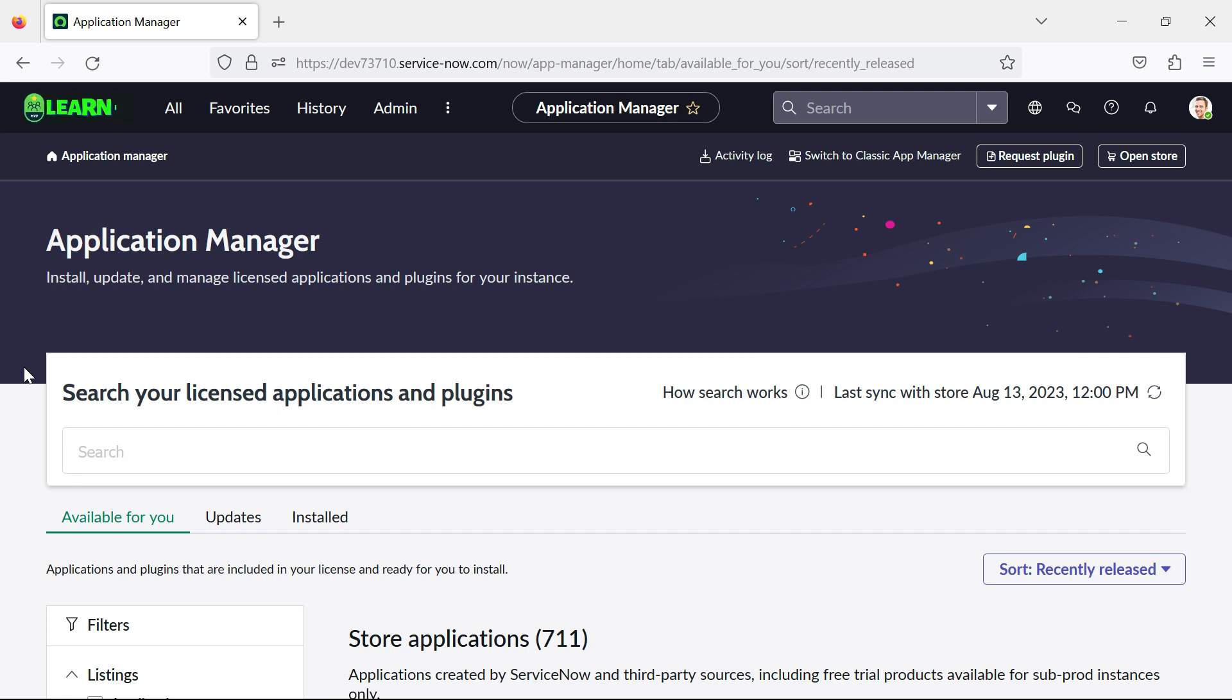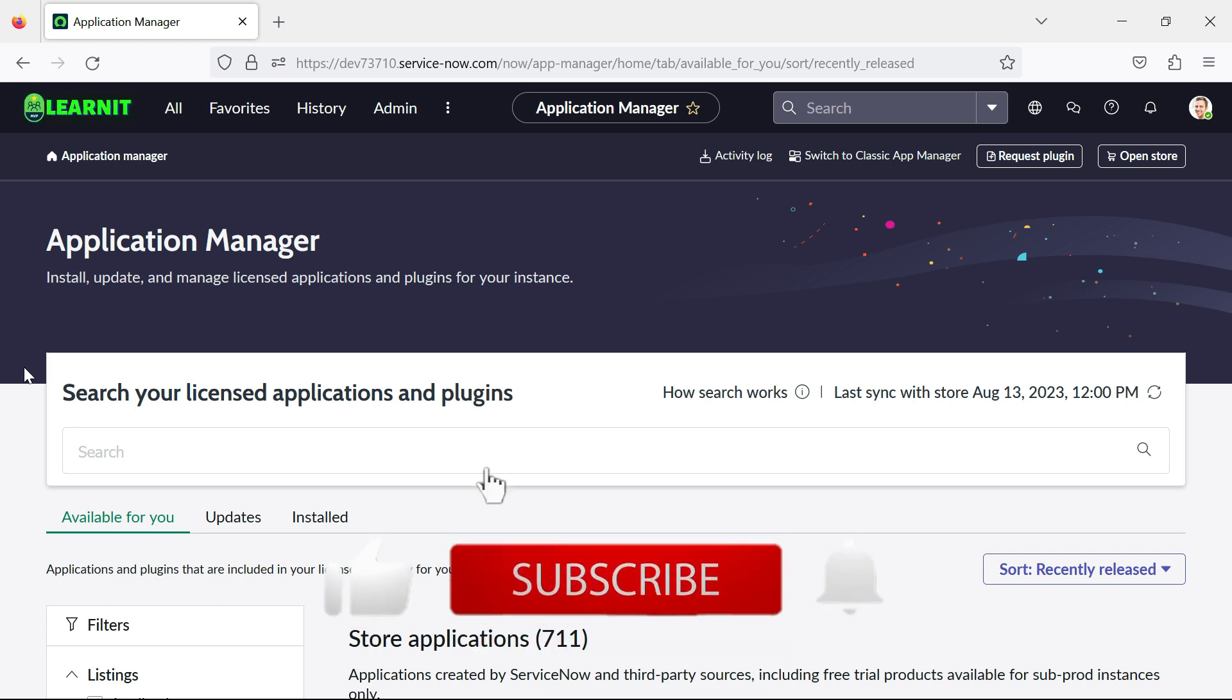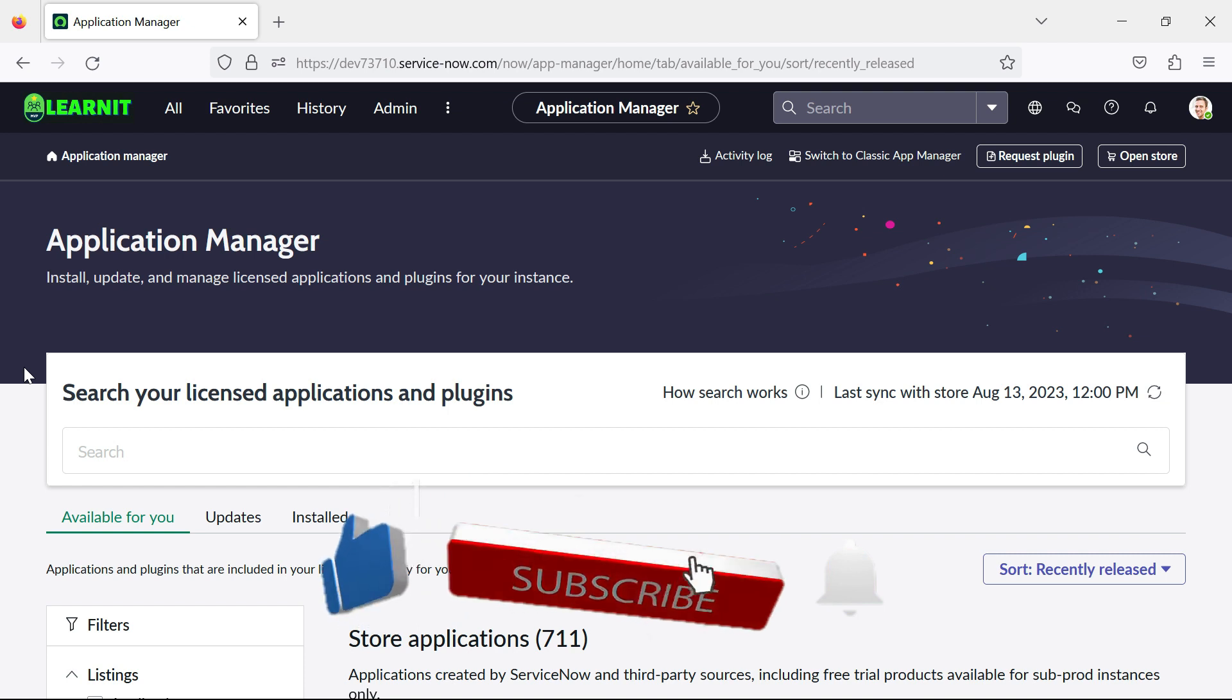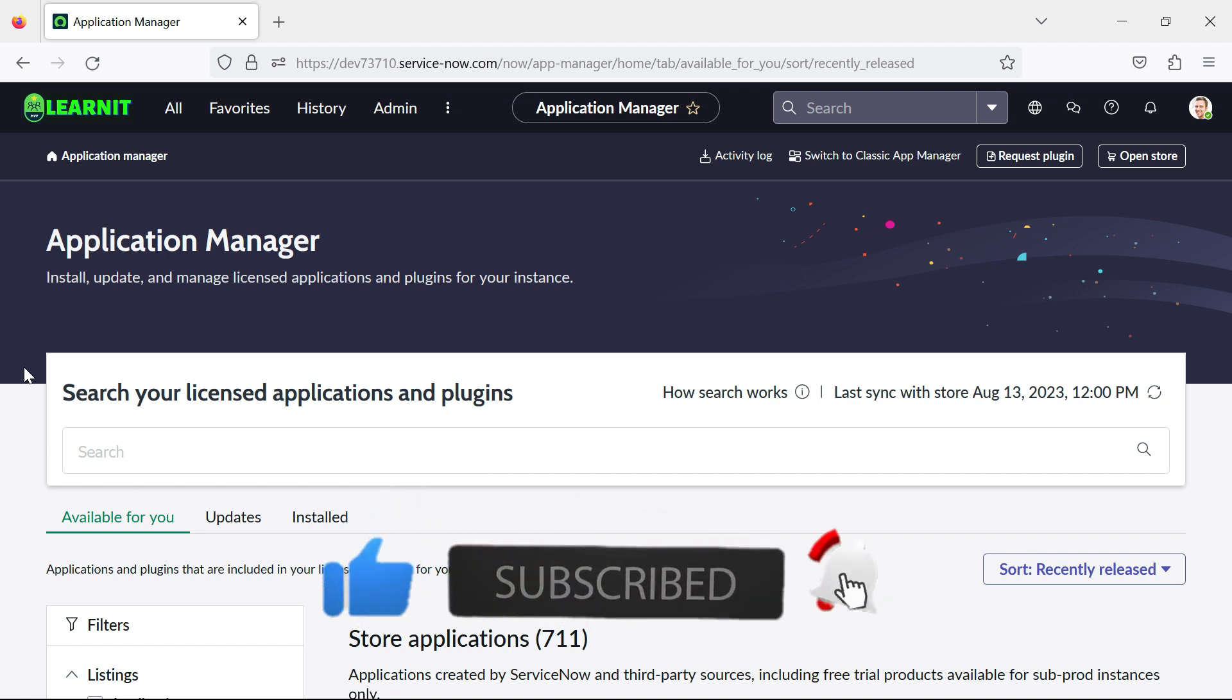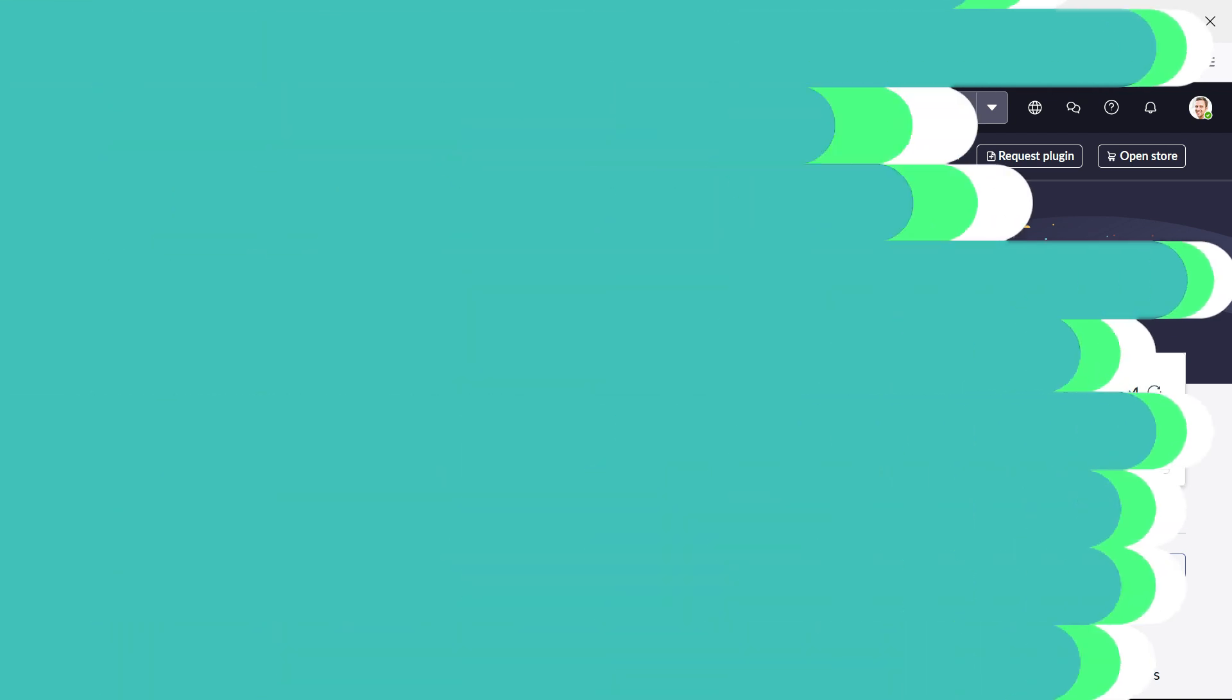So please provide your comment if you have any questions, doubts or queries related to this session. For more information, please visit the description section under this video. Thanks for hearing me out. Stay tuned for more videos. Please do like, share and subscribe to my channel LearnIT.